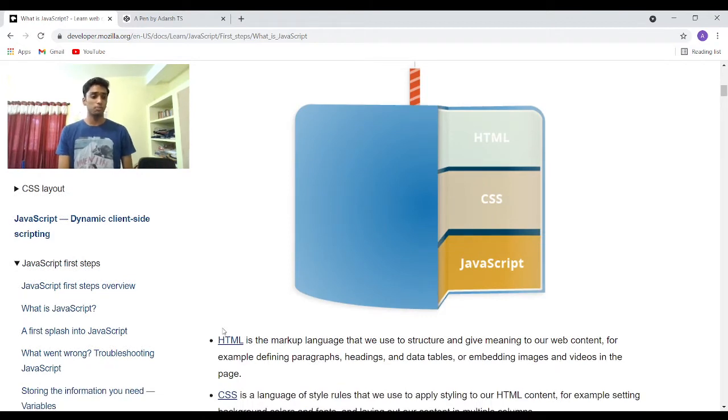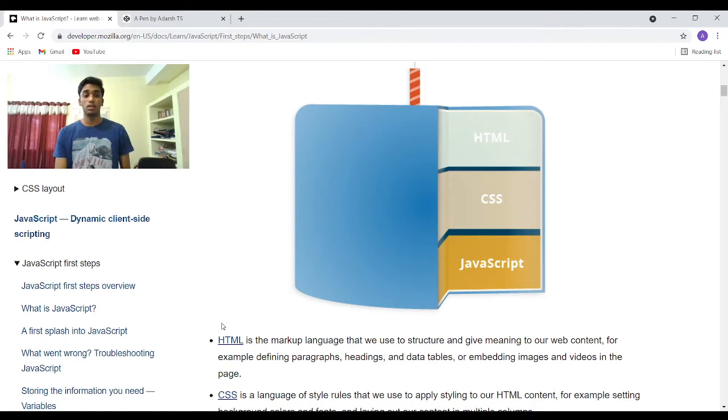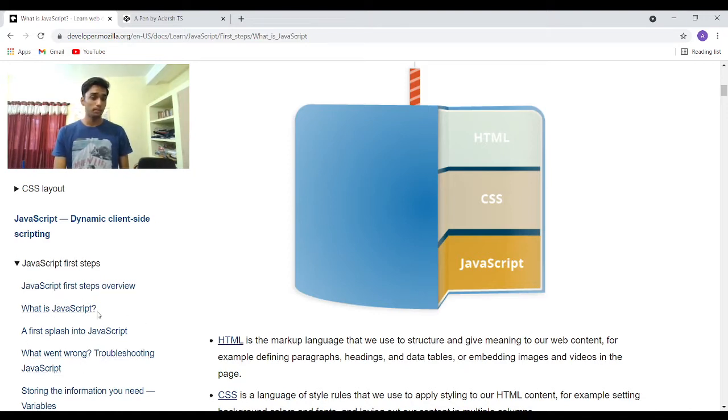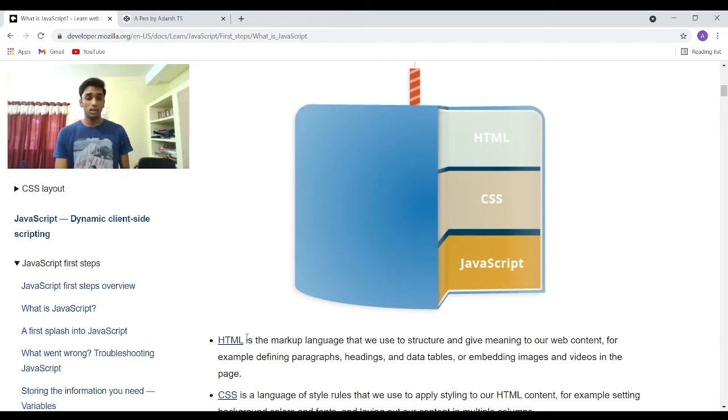The HTML is responsible for giving the structure to the web page, like putting all the text shown here on the side, all the content, the paragraph content, the title. All those things are done using the markup language HTML.